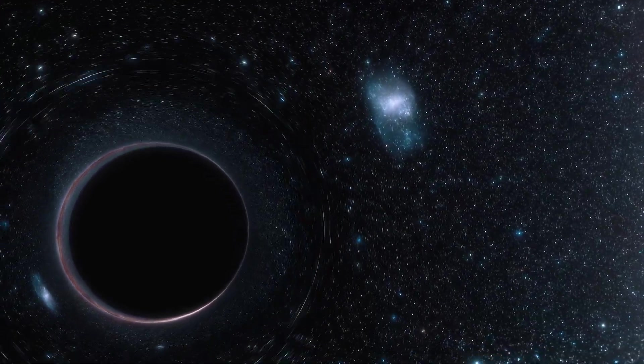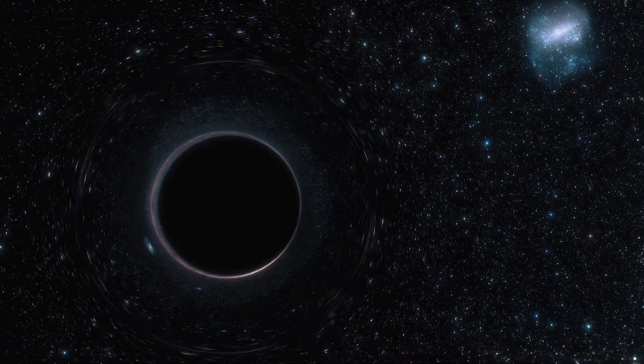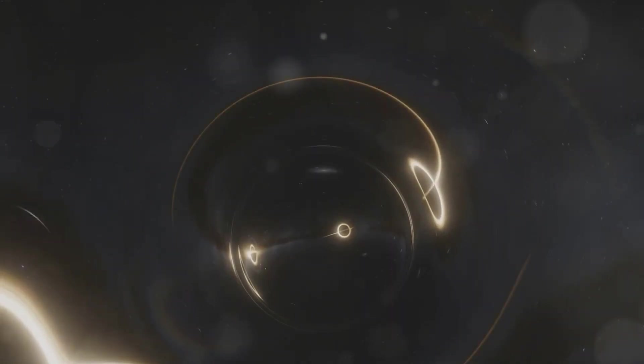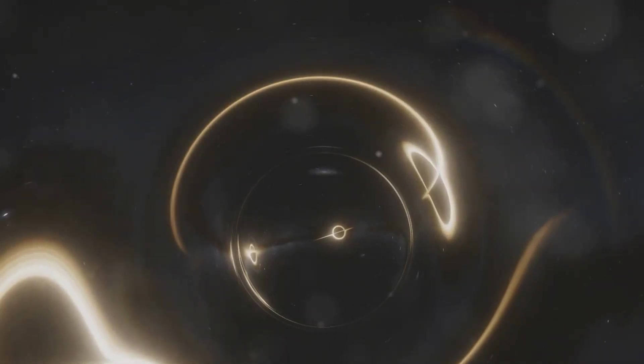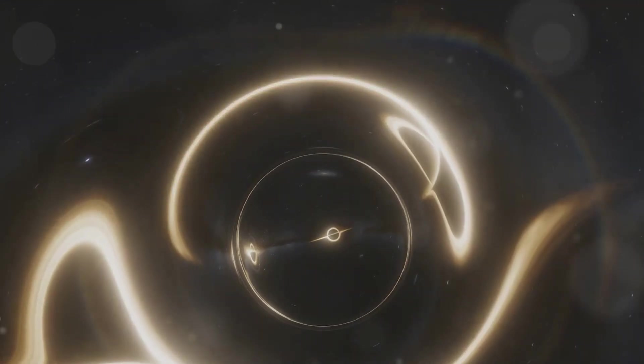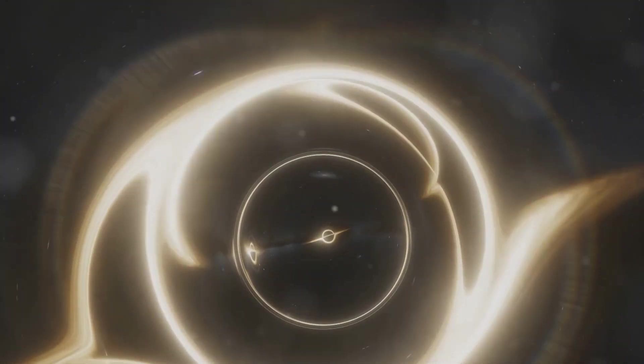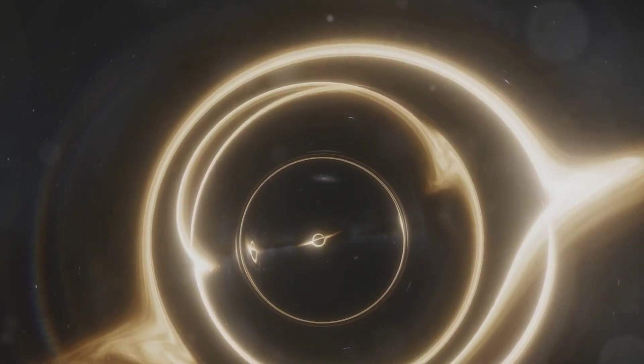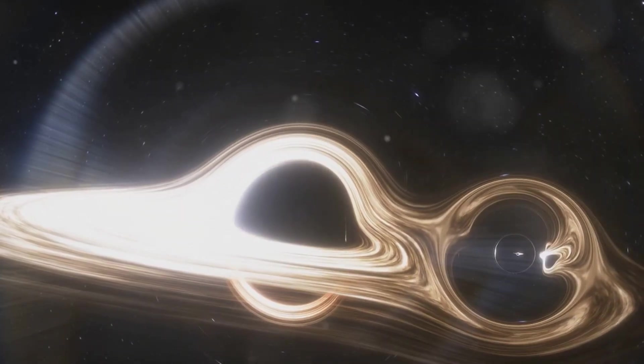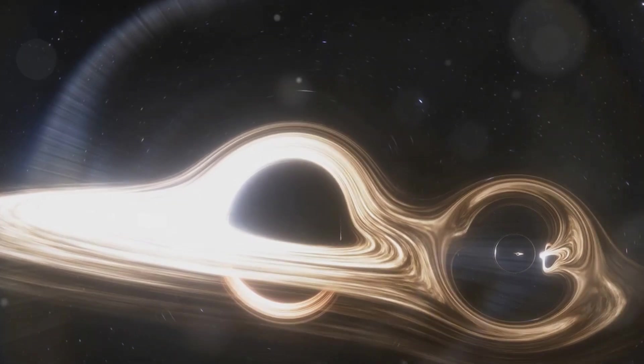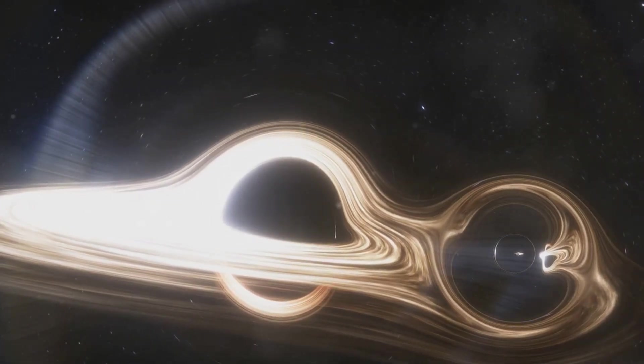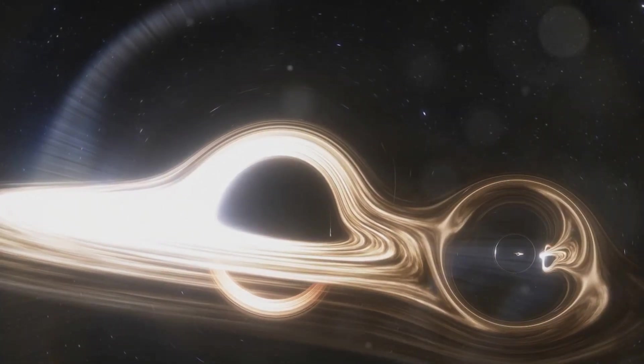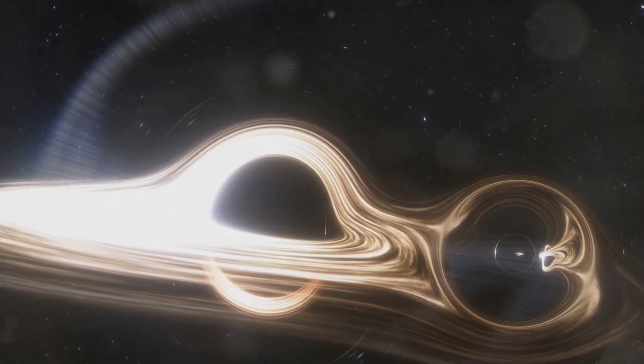But here's the kicker. Wormholes aren't just science fiction. They're a genuine prediction of Einstein's theory of general relativity. In essence, they are a solution to his equations that describe the fabric of the universe. However, it's important to note that while the math allows for their existence, we've yet to find any concrete evidence of wormholes in our universe.